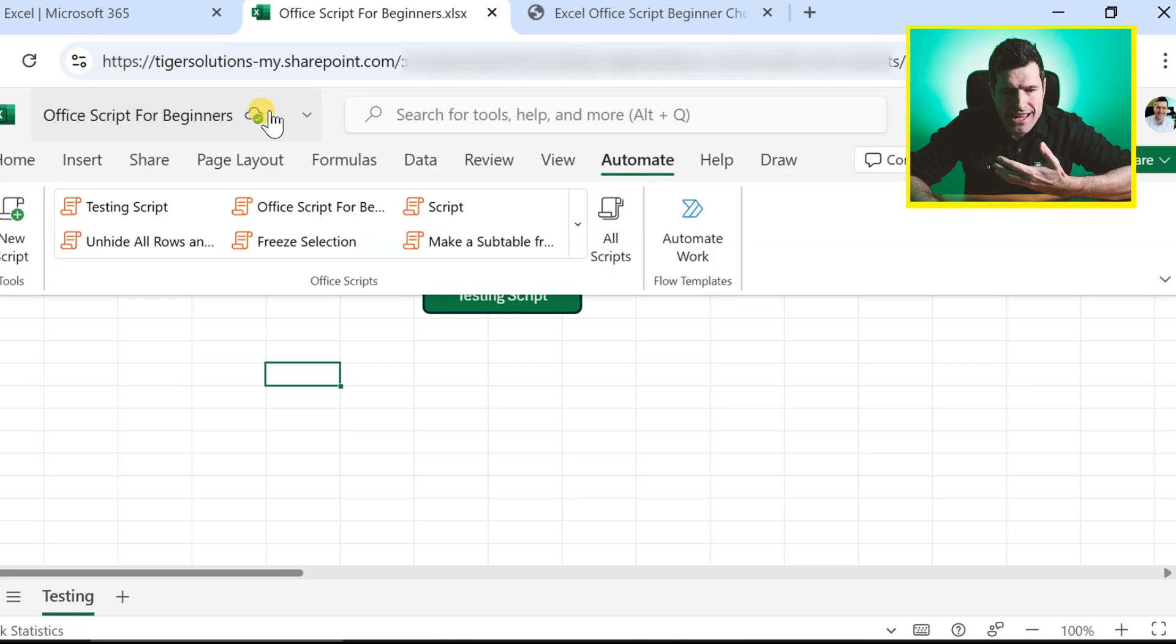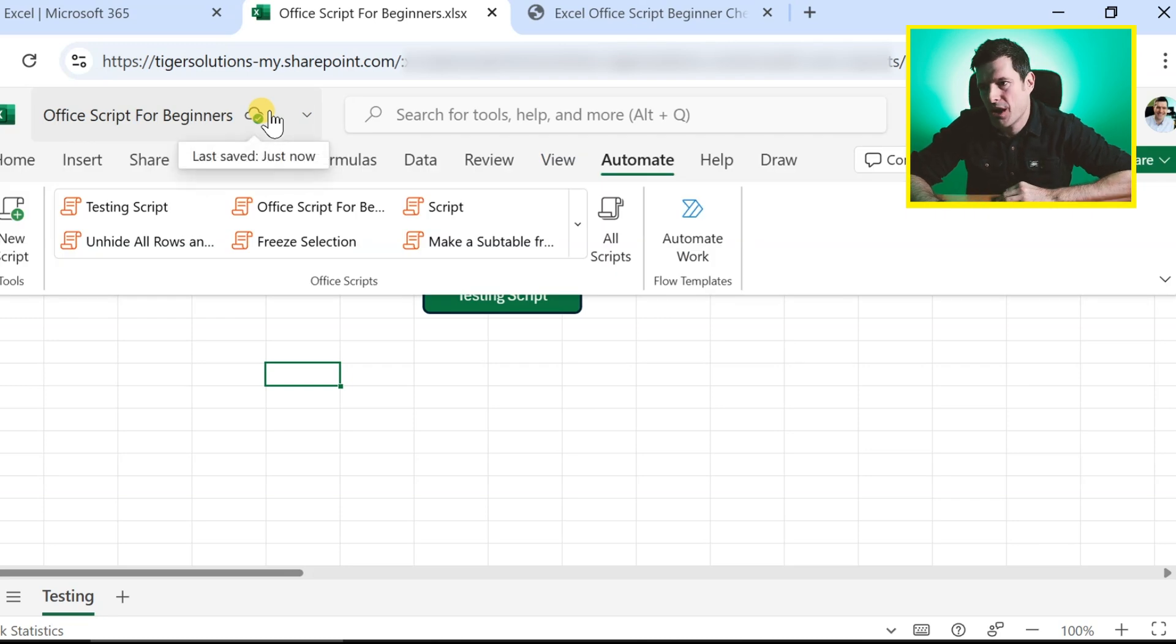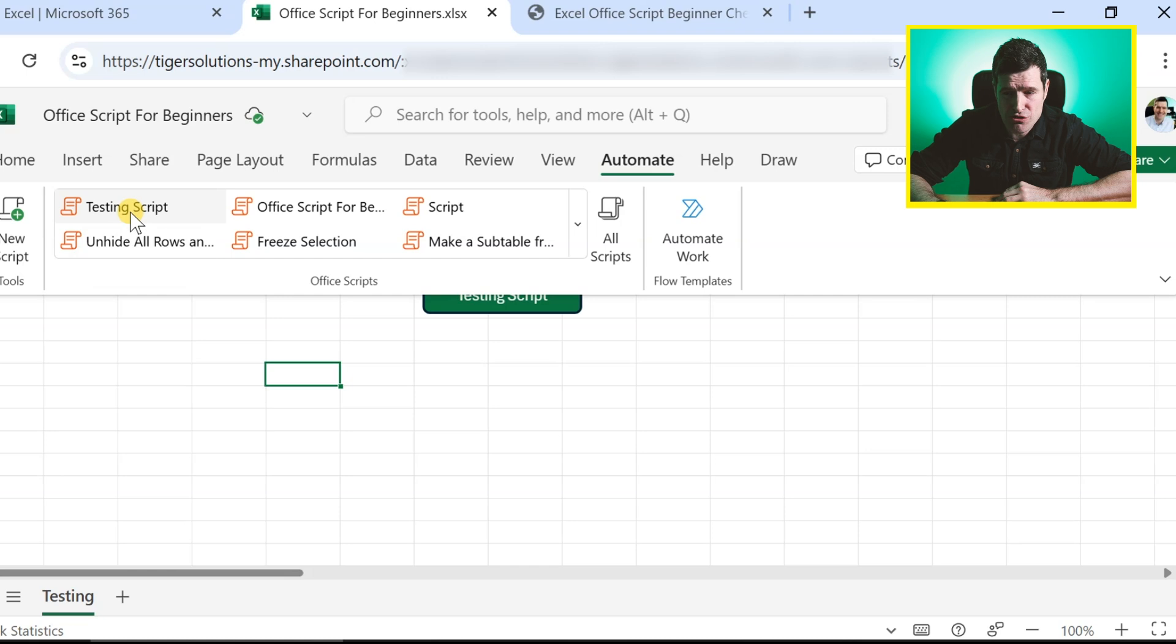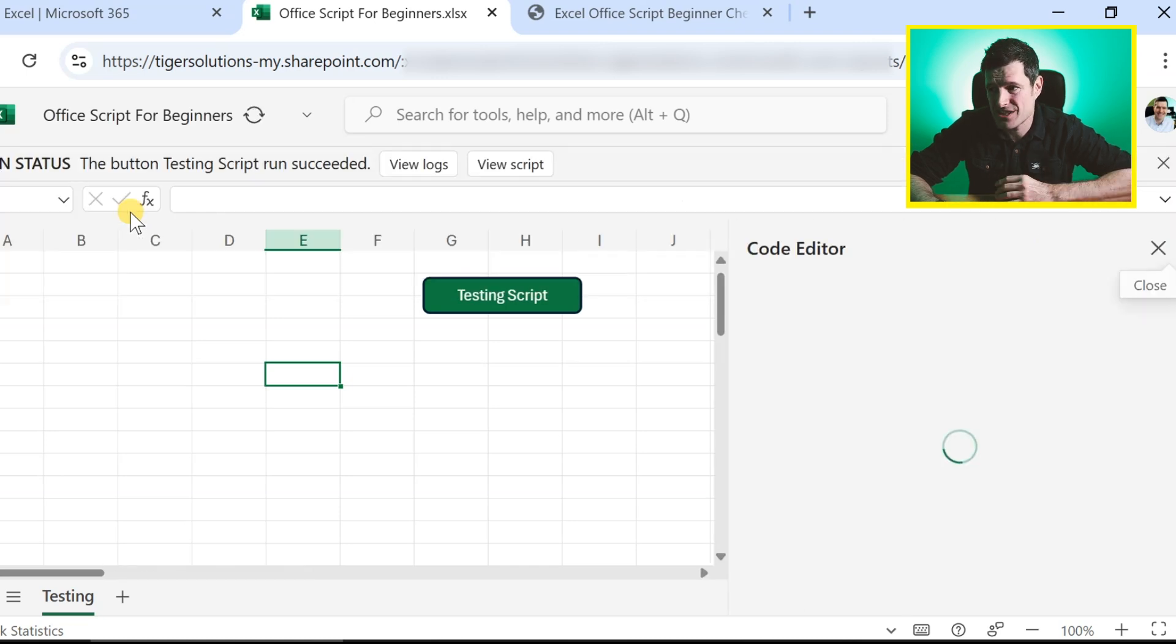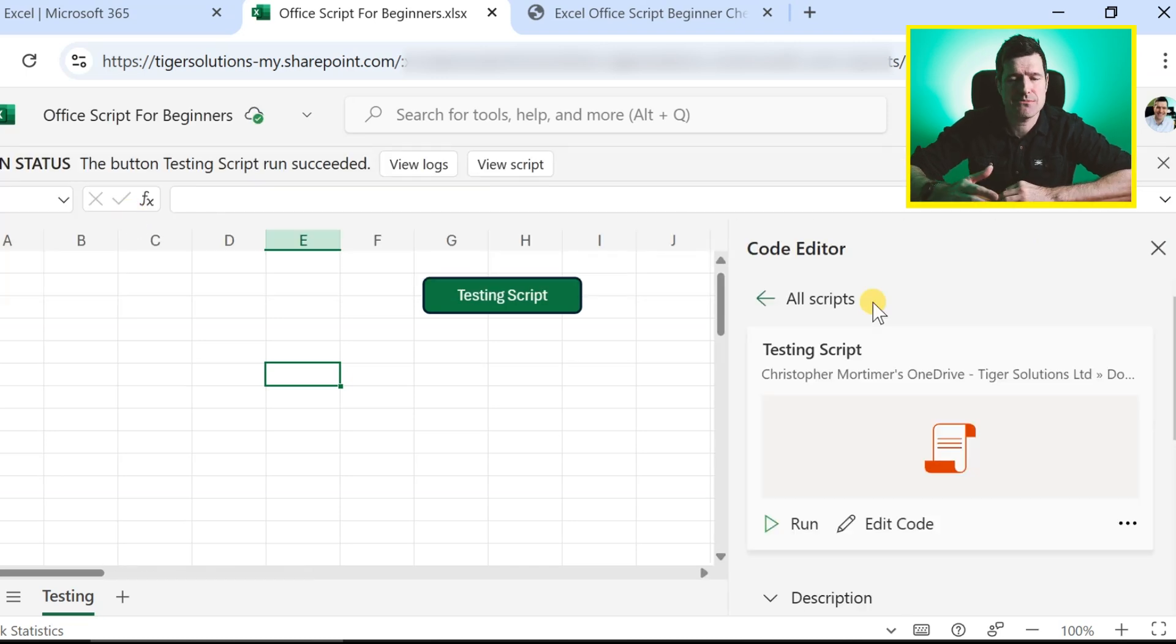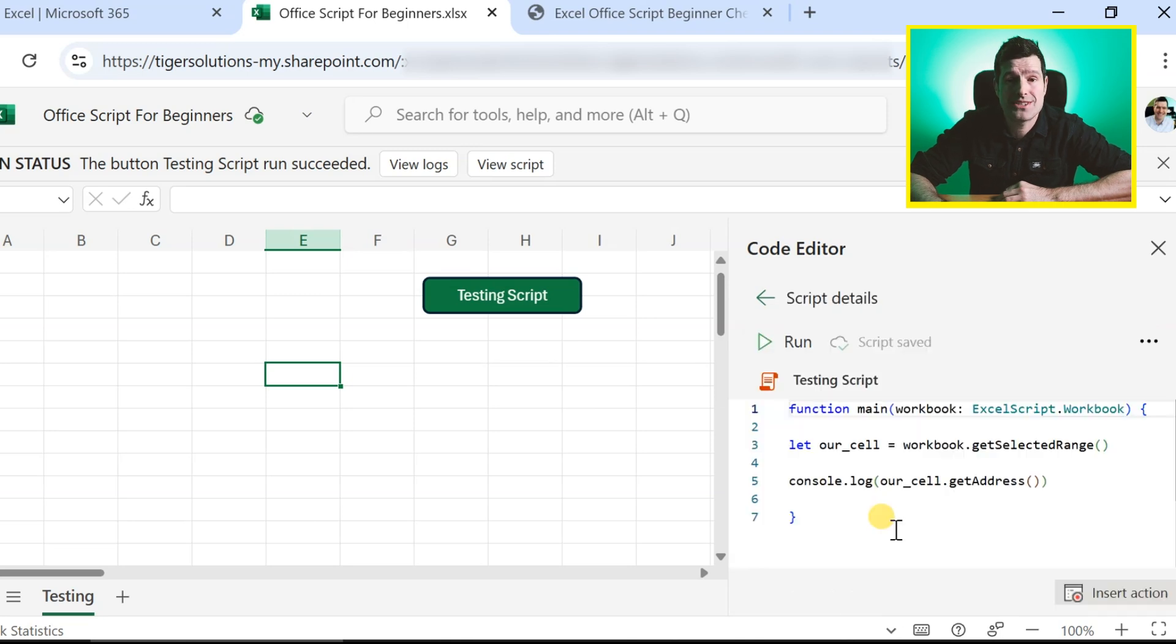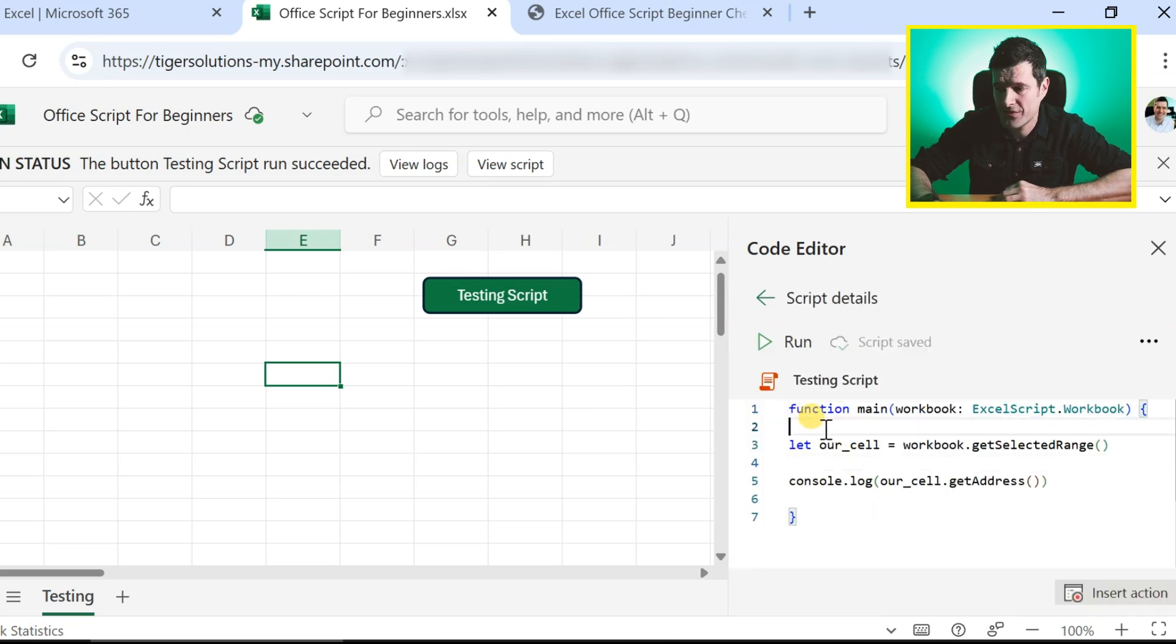But first, let's get back into our Office Scripts. So I'm going to go to the automate tab and I call my script testing scripts. This takes me to the kind of introductory page we looked at in the first video. I'm going to go to edit code and that takes me back into the code.